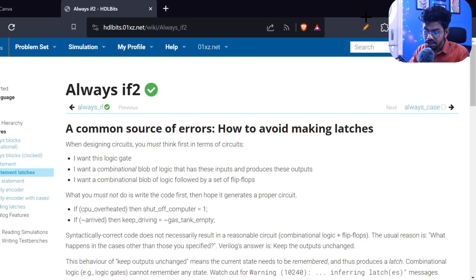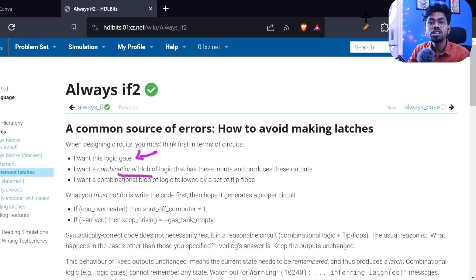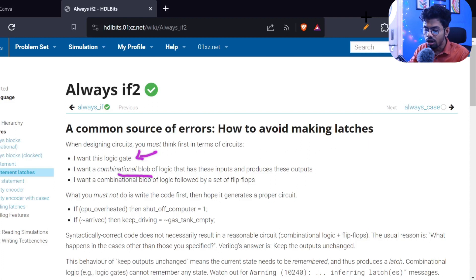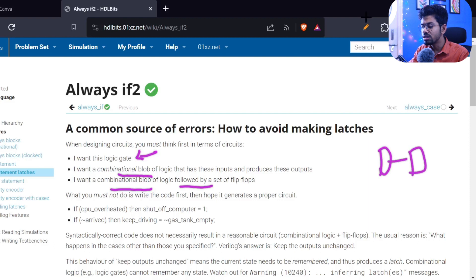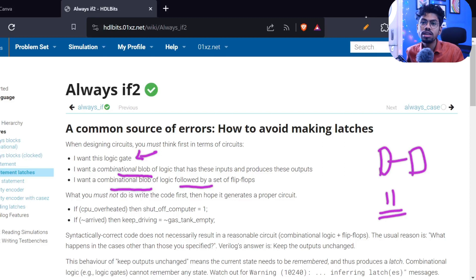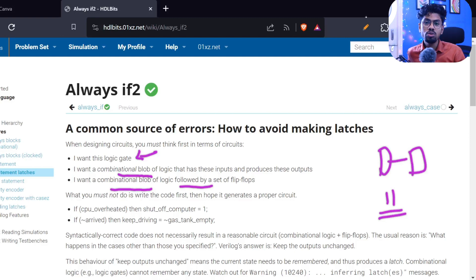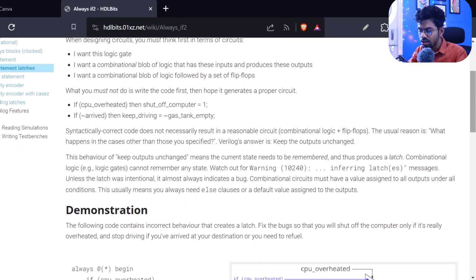They make a nice point here: any time you write Verilog code, you must first know what logic you want. Is it purely combinational — like only a four-to-one mux — or do you want a combinational block followed by a latch? In the previous example we built a mux followed by a latch just because we forgot to mention what happens when 11 is there. These are simple examples, but in chip-level or block-level design, these small things accumulate into a huge problem.